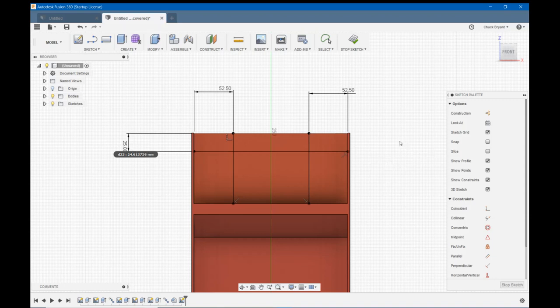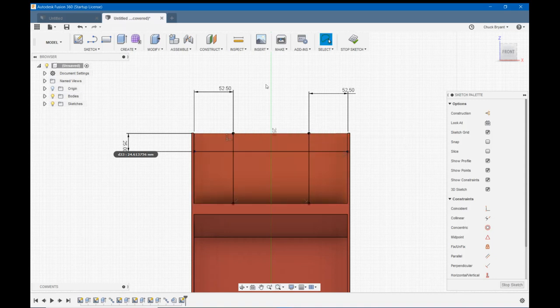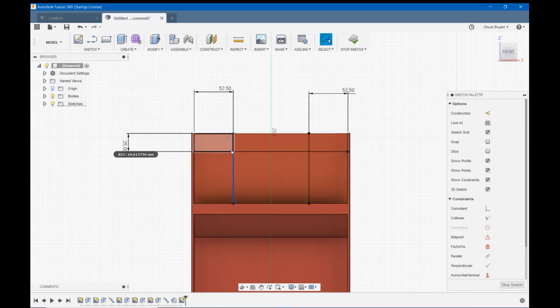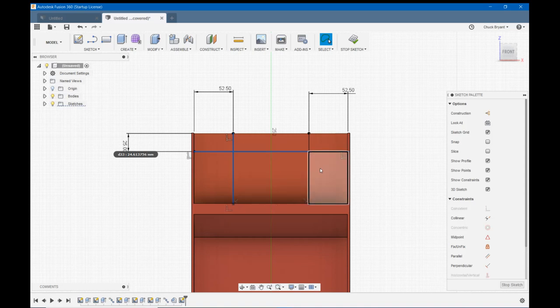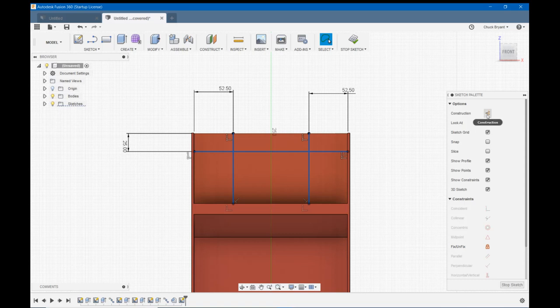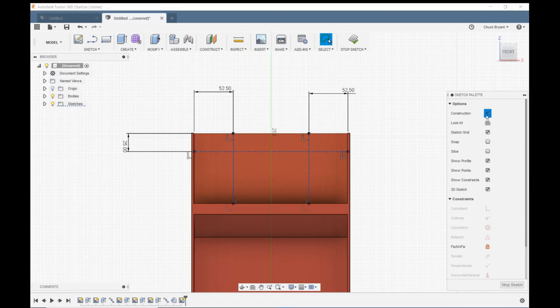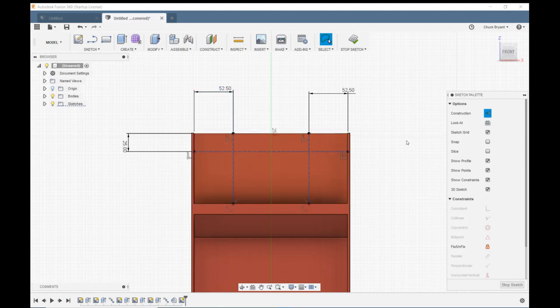Let's hit escape to get rid of our dimension tool. Let's turn them into construction lines because I don't want them bifurcating my geometry. So we're going to click on one, hold down control, and click on the other two. Then we're going to come over here to our sketch palette and click on the construction box. That will change my lines into construction lines. Now they don't bifurcate my geometry. They're just there to help me locate my holes.